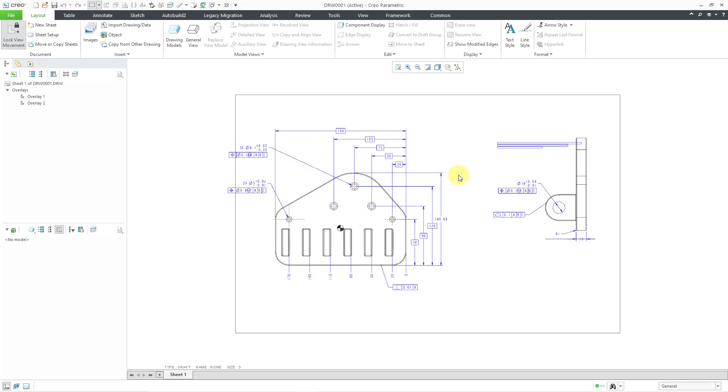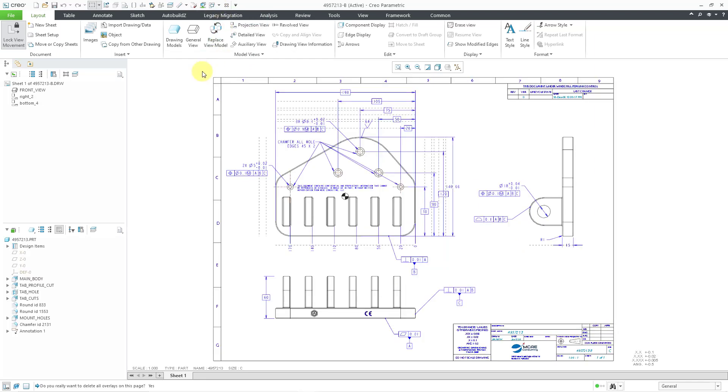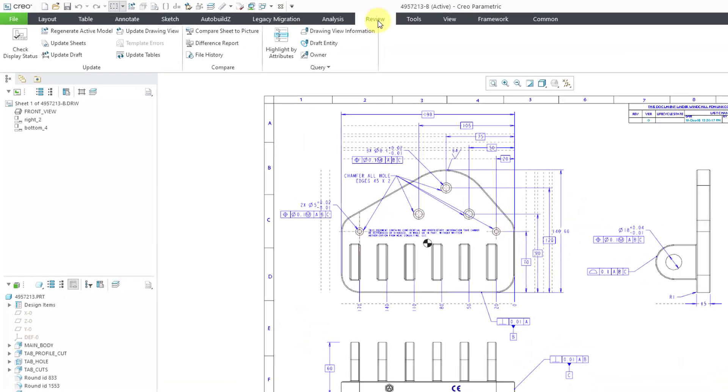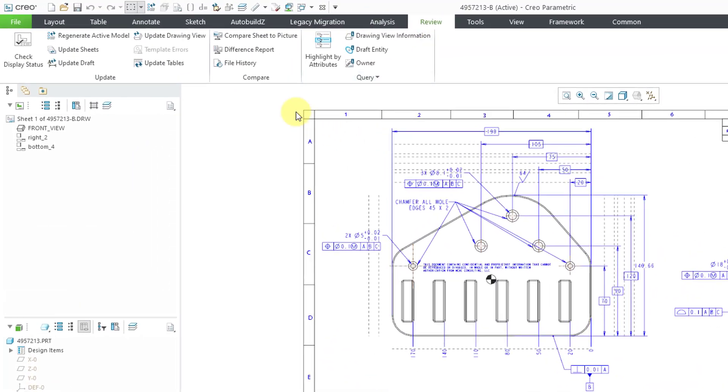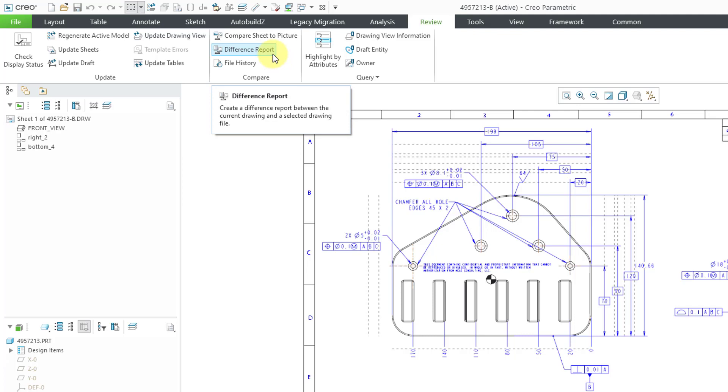So again, not really that useful. In my opinion, let me go back to the actual other drawing. If you go to the review tab, there is a command to get a difference report. And I'll show you how to use that in a different video.